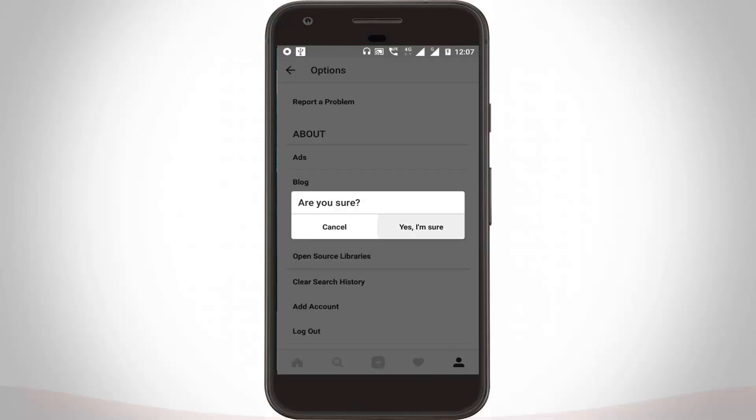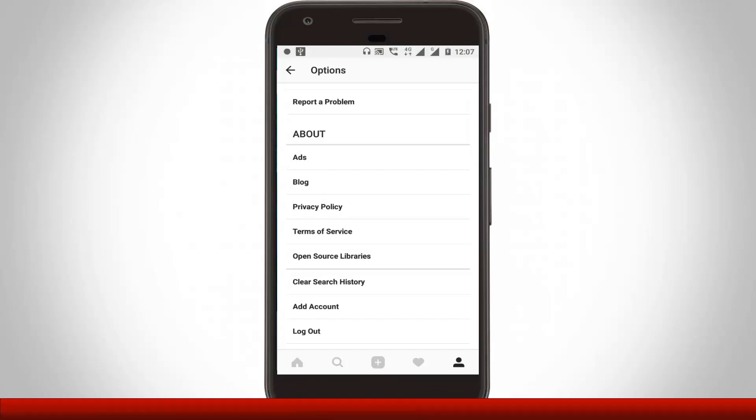So click yes. So finally, all my Instagram search histories are deleted.